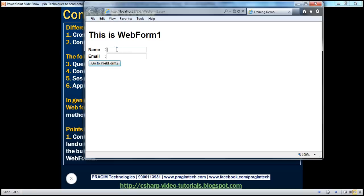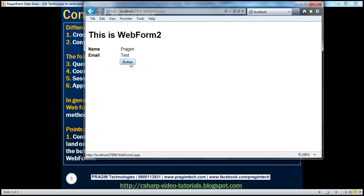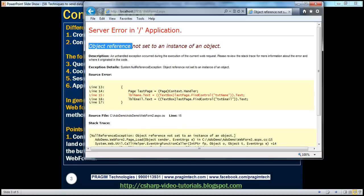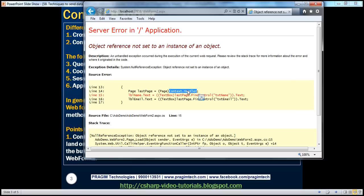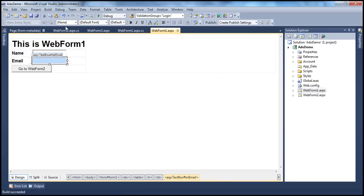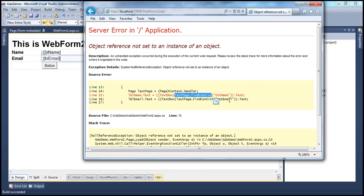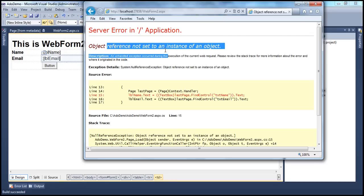I'm on web form one. I type in a name and email, then click go to web form two. Now I click the button — look at what happens: 'Object reference not set to an instance of an object.' This makes sense because on postback, context.handler returns web form two. That reference is stored in the lastPage object, and we're calling lastPage.FindControl for txtName. There is no control with txtName on web form two, so retrieving the text property on a null object throws a null reference exception.